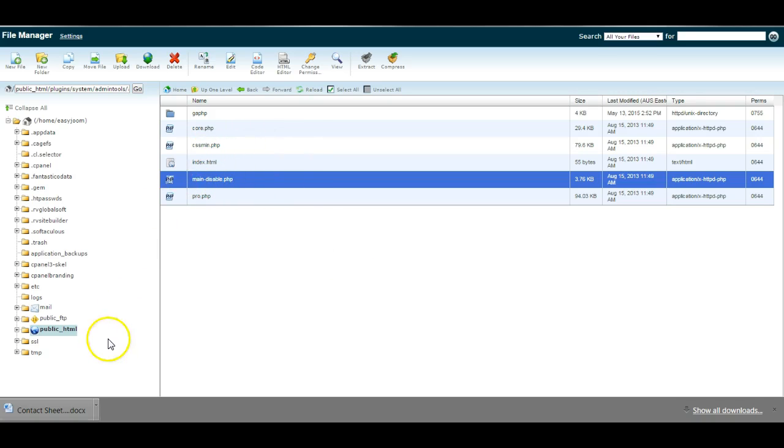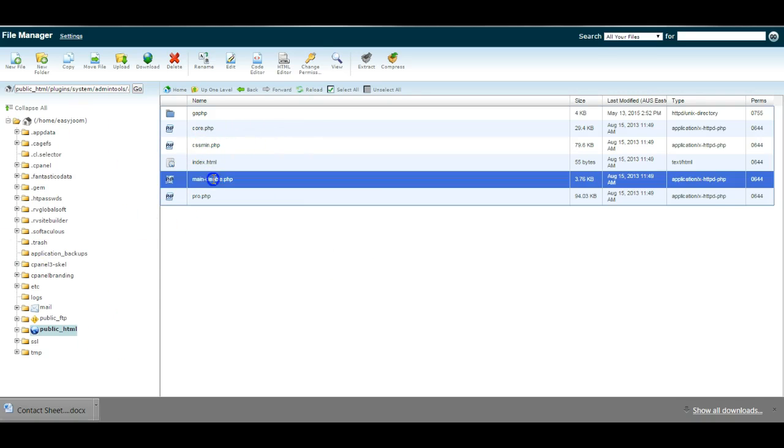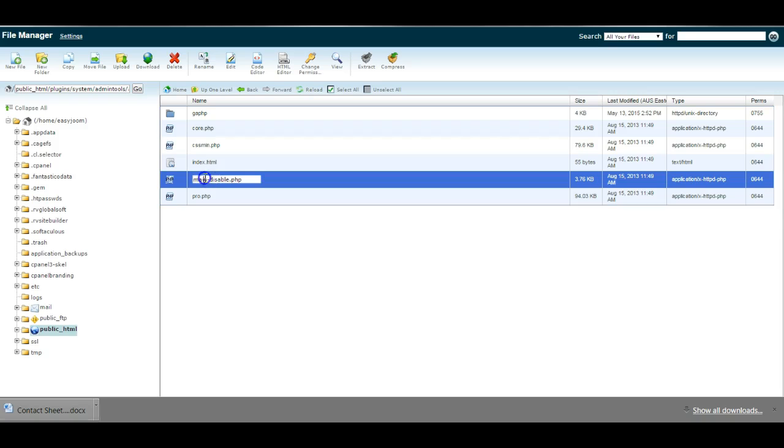Then quickly return back in here to the file manager and rename the file back to main because you want to have the firewall in place to protect your website.